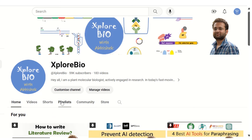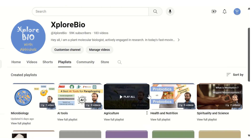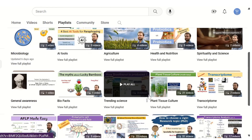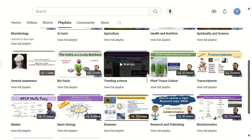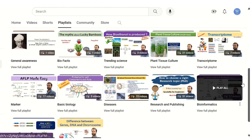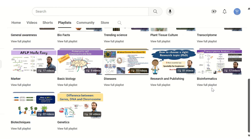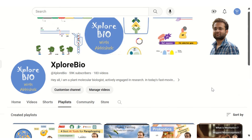Remember that a variety is a result of natural selection, but a cultivar is a result of deliberate human intervention. If this knowledge empowers you, dive deeper into our playlist for more enlightening content. Until next time, stay curious.